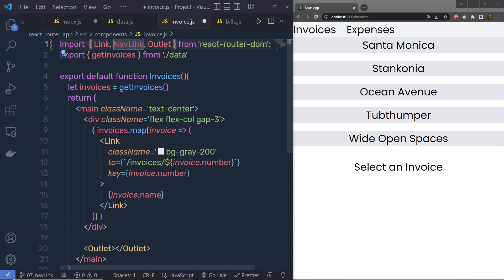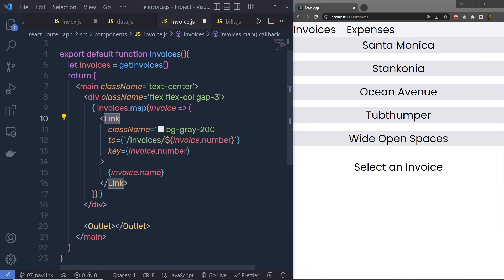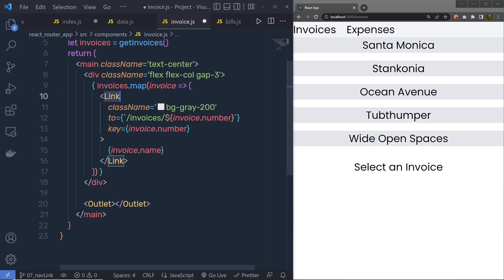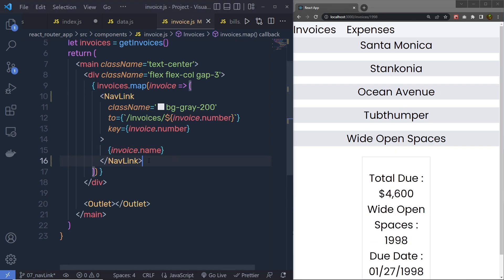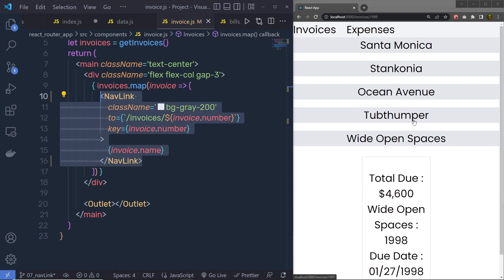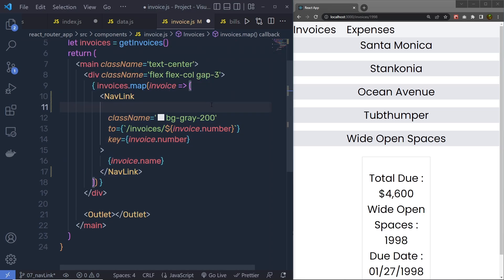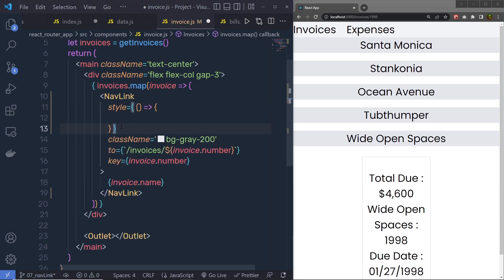NavLink is also a component, but it is used to display active links. Sometimes you want to display active links to the user. I'm going to grab this NavLink and replace the Link component with it. Now when I make this change you're not going to see any effect yet. What you have to do is tell the NavLink component that when we click on the link, I want to change the color of the text. We call the style property on this NavLink, setting style equal to, and inside the curly braces we call an arrow function.